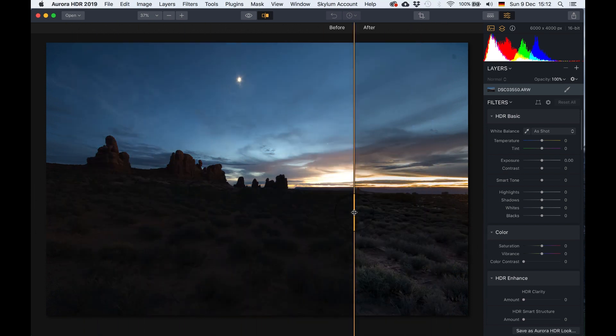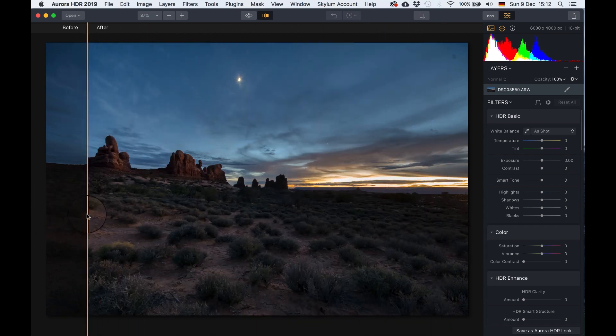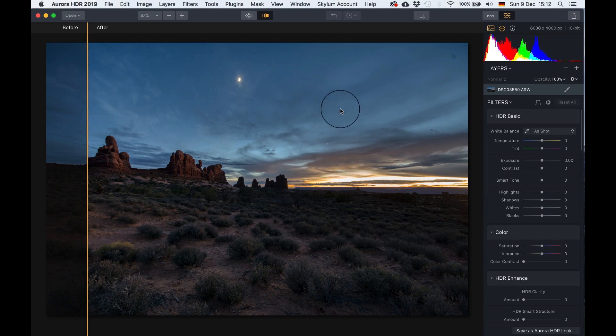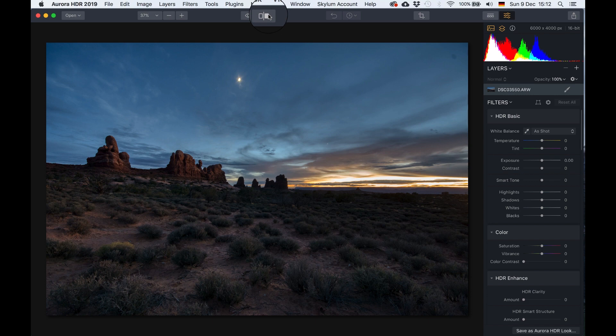I also love what it did to the sky, so it brought out a little bit more texture of the fluffy clouds there. We can take it from here and we can make it even greater.